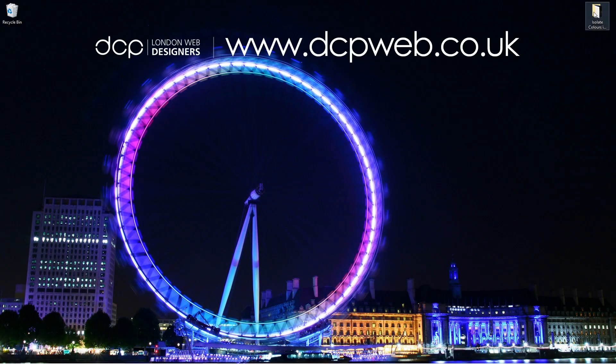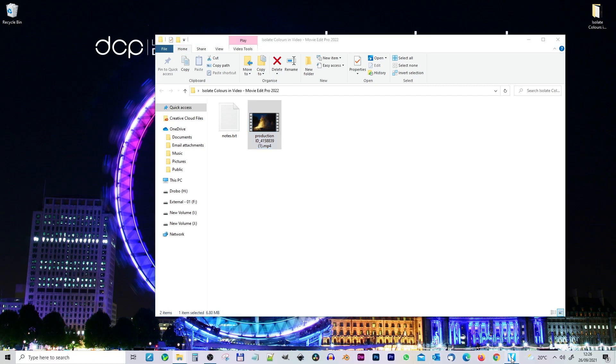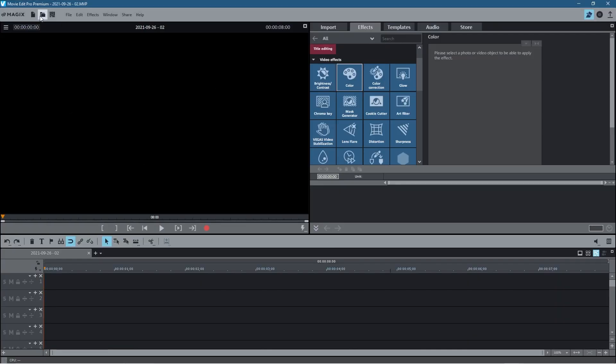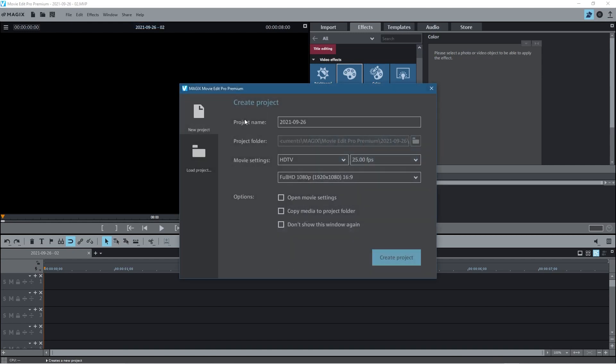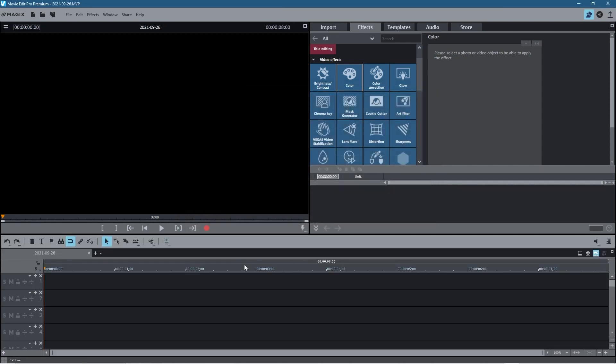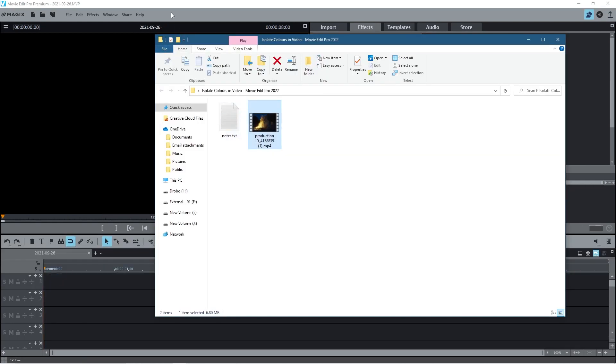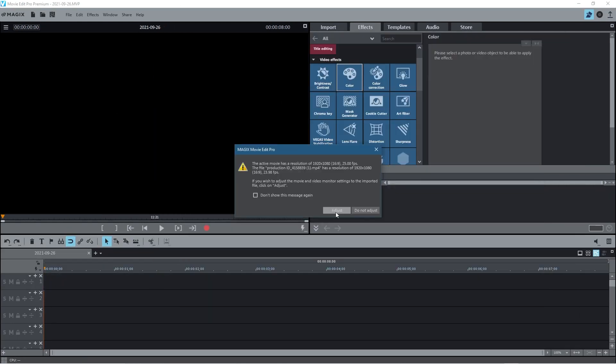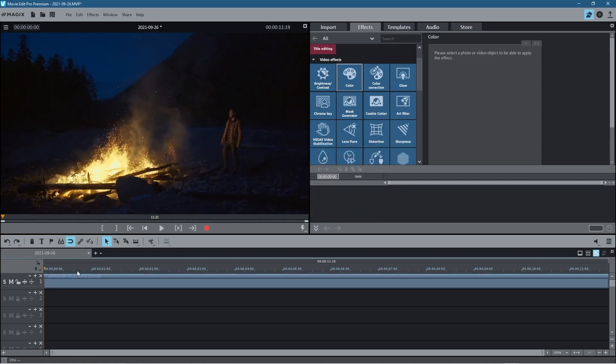Okay, so on my desktop I've got this folder, and inside this folder I've got this one video clip that I downloaded from the Pexels website. I'll put a link to that in the YouTube description. Let's go ahead and open up Movie Edit Pro. Let's go to File, New, and we're going to create a new project - 25 frames per second, Full HD at 1920 by 1080. Let's click Create Project, and we're going to drag this video clip into here. Then we need to click Adjust here to change the frame rate so it matches the content.